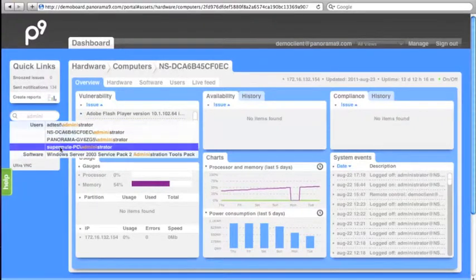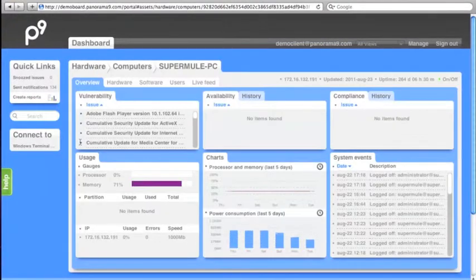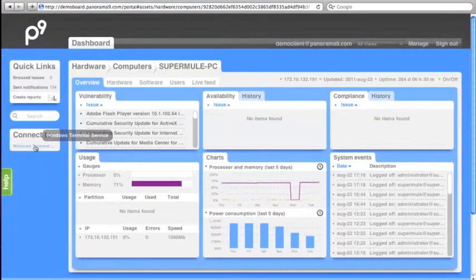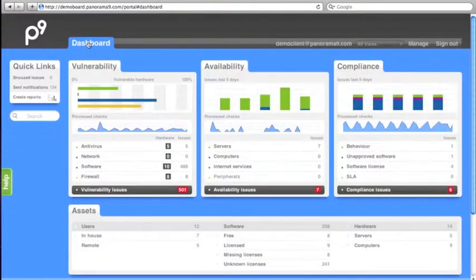Or you can simply search for the computer, look it up, then click on Connect To, and you are remote controlling the local PC or server.